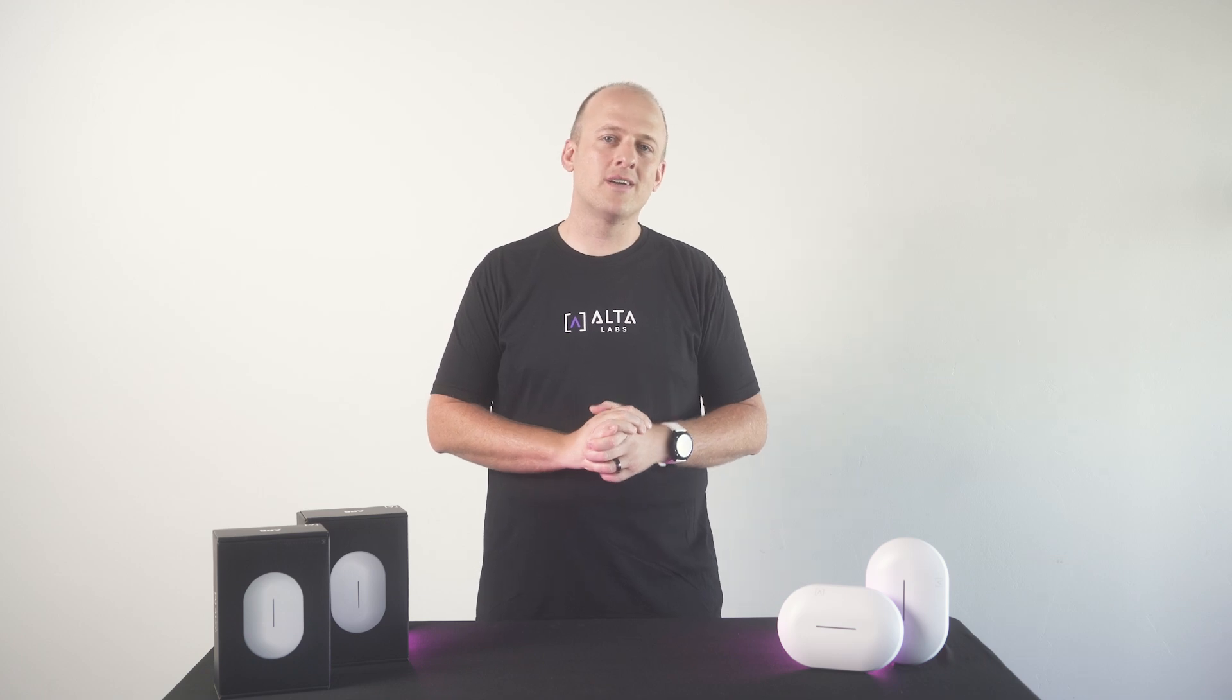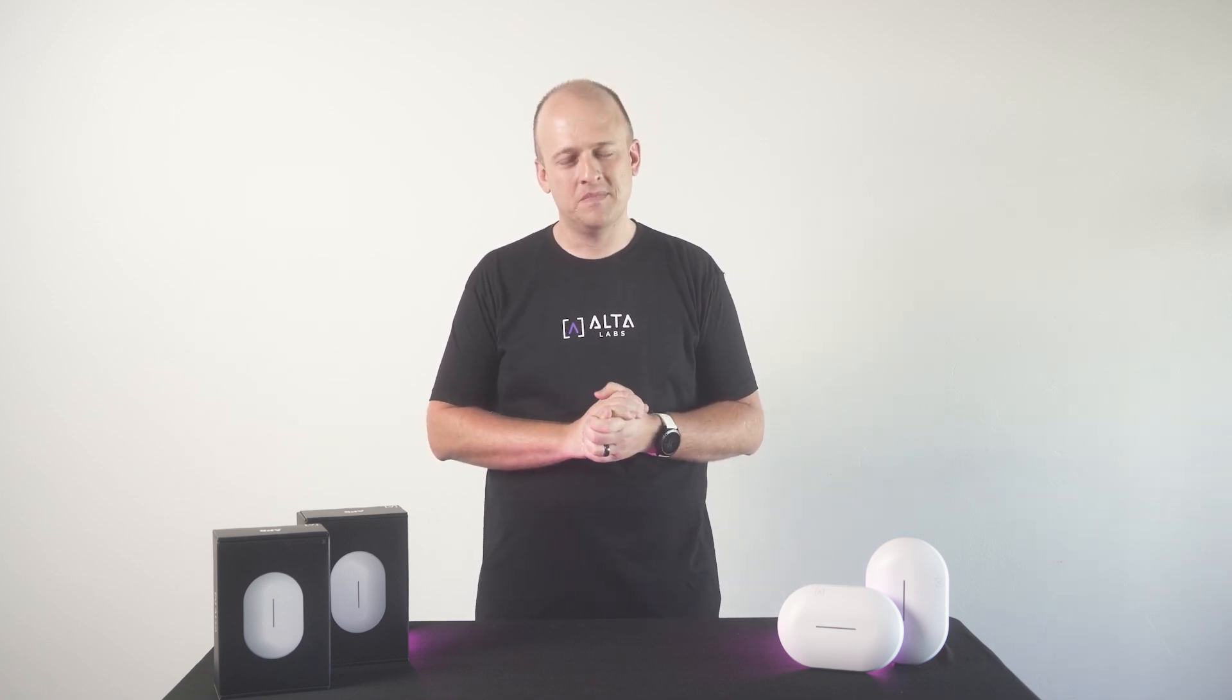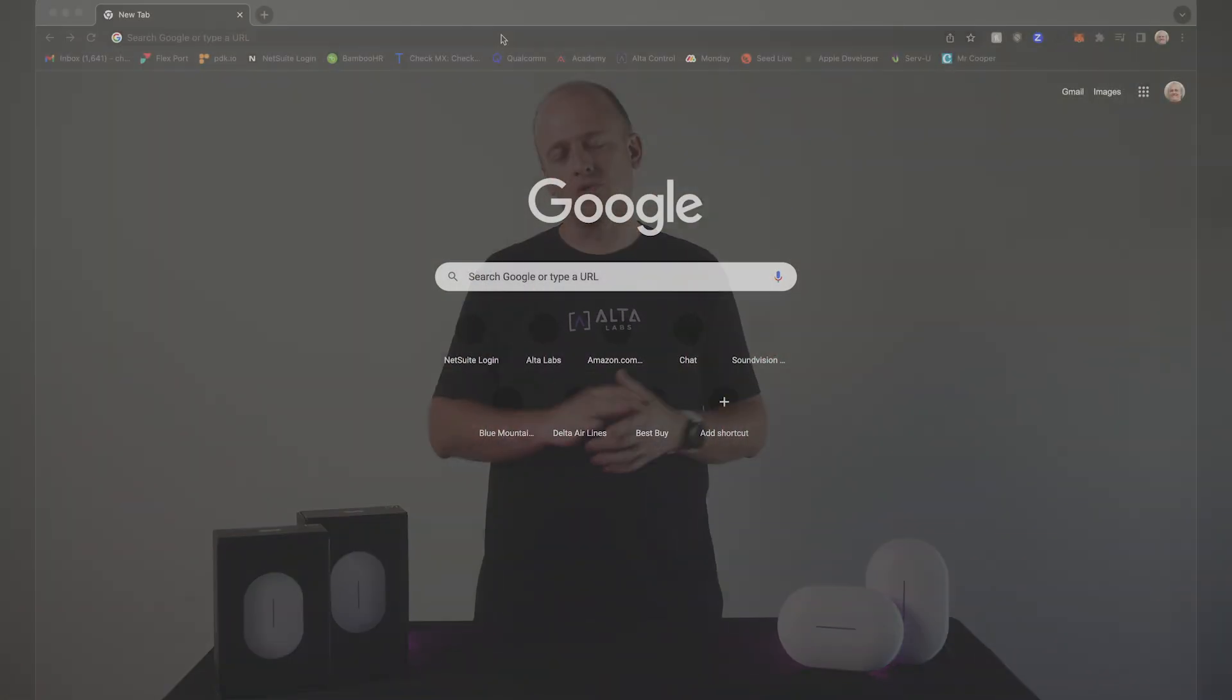Hey guys, this is Chase from Alta Labs. I'm going to walk you through the web version of our secure and scalable cloud-based platform, a resource you can use to manage your network from literally anywhere in the world.